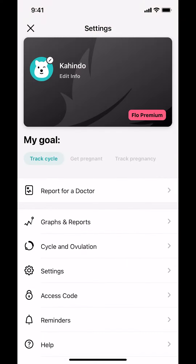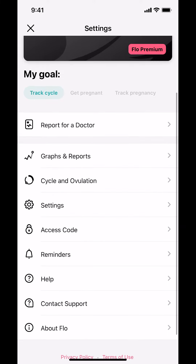Then you arrive on the next screen. Scroll down until you find where it says Reminders. Tap on Reminders right there.